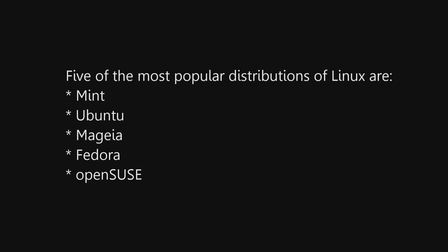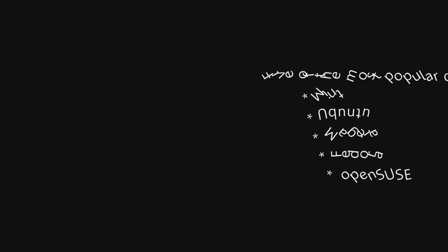Five of the most popular distributions of Linux are Mint, Ubuntu, Magia, Fedora, and OpenSUSE. This video will highlight these 5 versions.